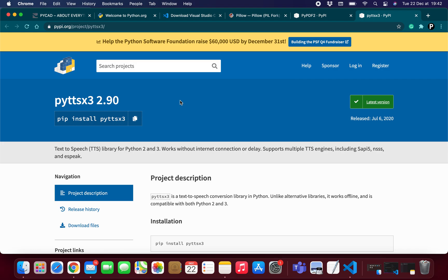Maybe some of you have already used Python or have heard about it, but maybe some of you have never used Python or installed it on your PC. Don't worry about it — I will show you all what you need to install to do this project. It is a very simple and easy project. We will do it step by step and all of you can do it, even if you have never used Python.